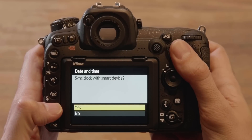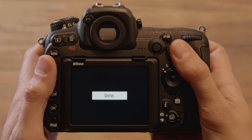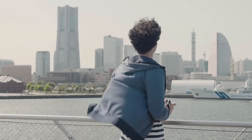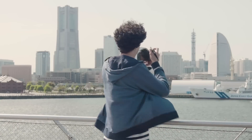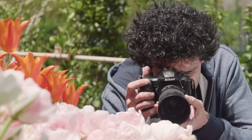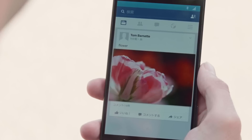You will next be prompted to synchronize the camera clock with the iOS device. Press OK to set the camera clock to the time provided by the iOS device. SnapBridge connection settings are now complete. SnapBridge opens the door to an imaging experience richer than ever before.